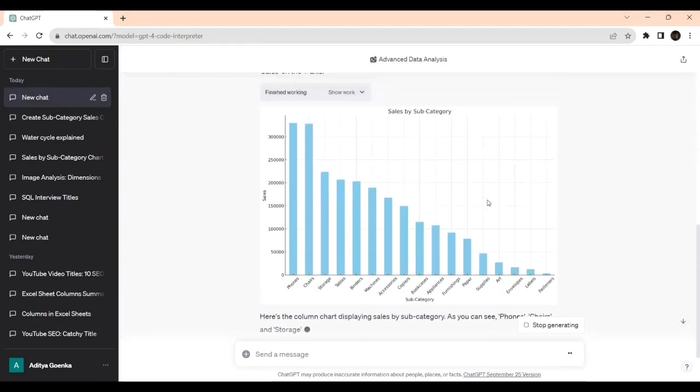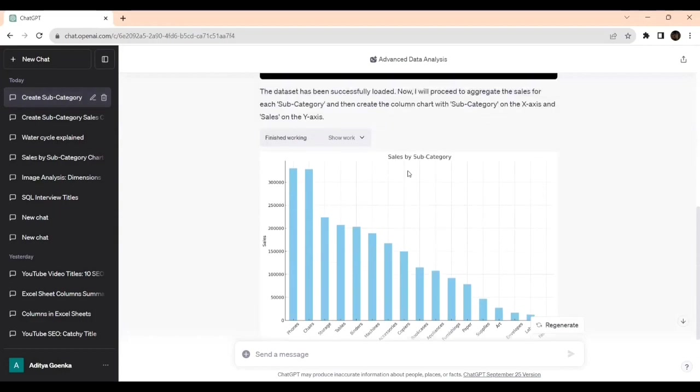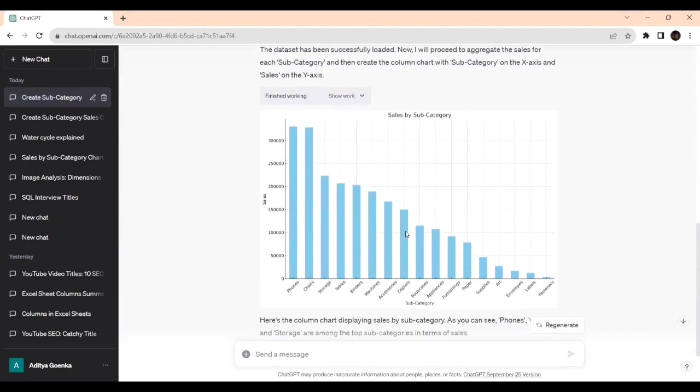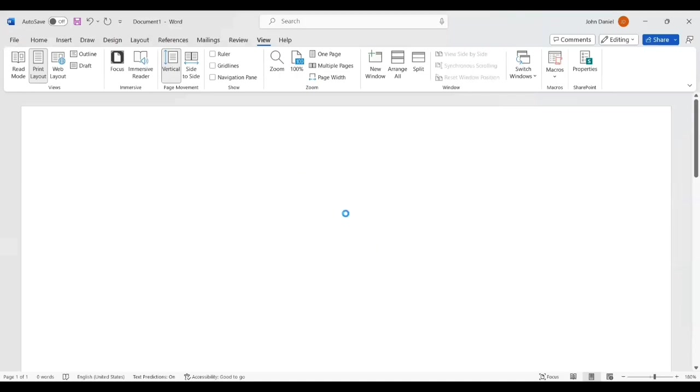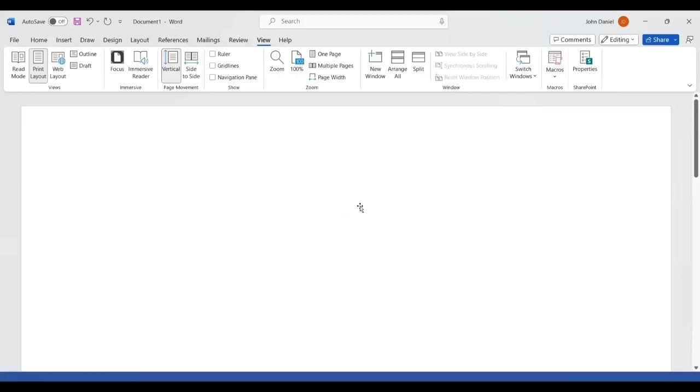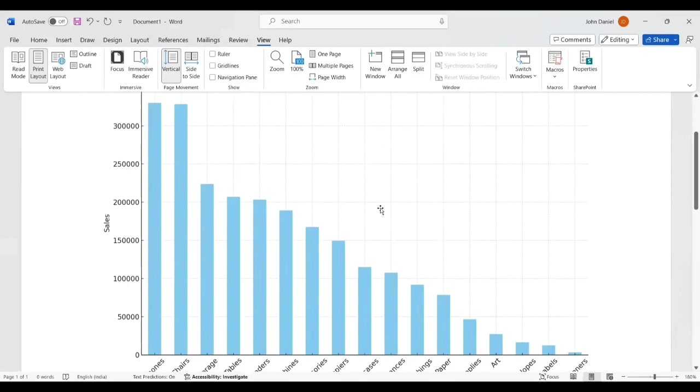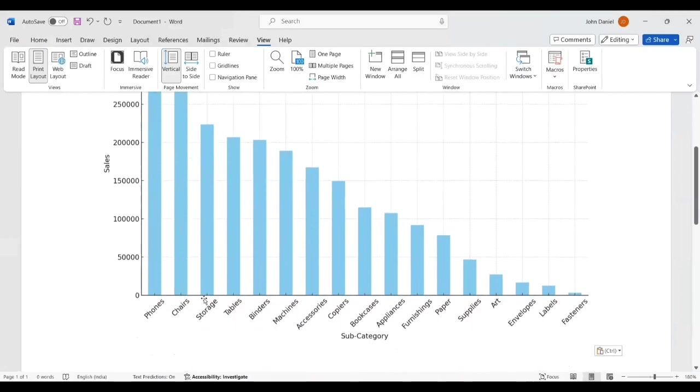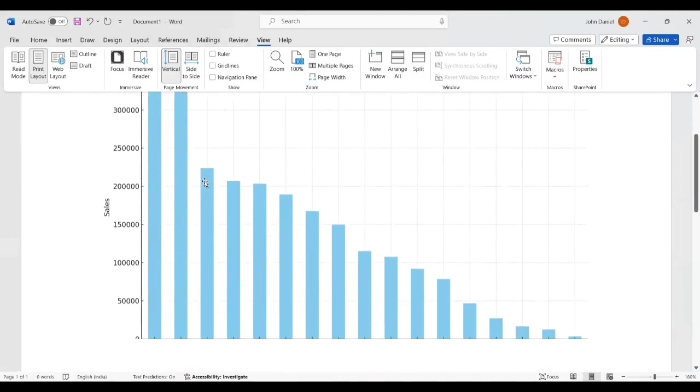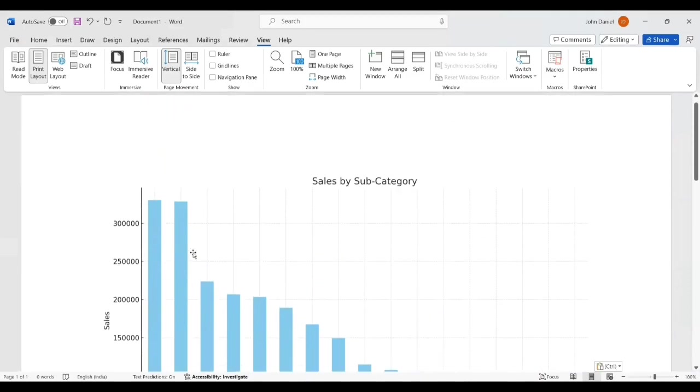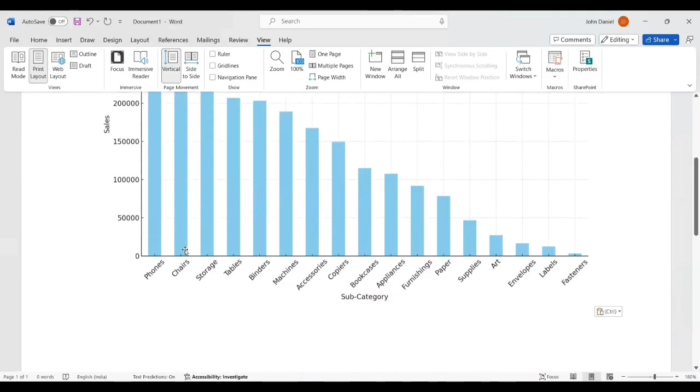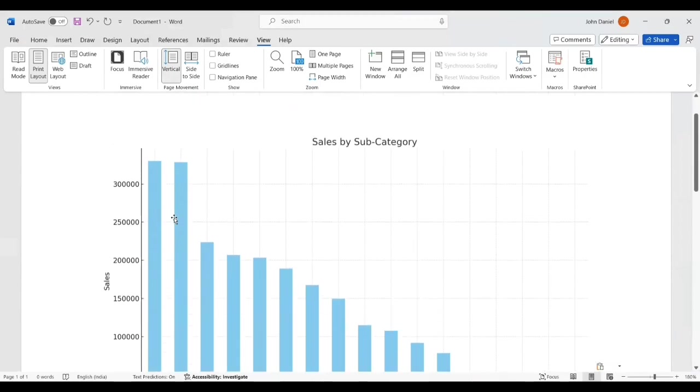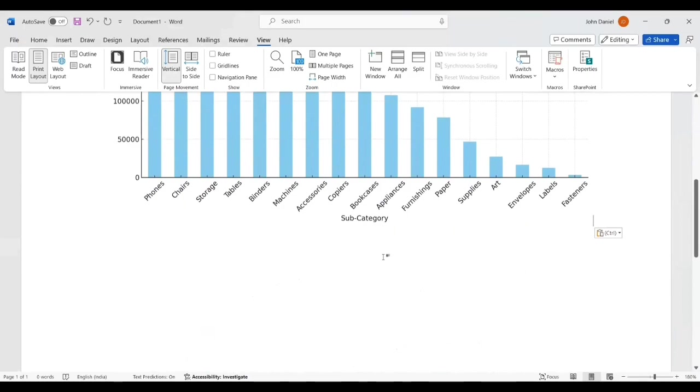Finally we got the visualization column chart. Sales are on the y-axis and subcategory on the x-axis. It has given the title also. Sales by category, and it is displayed in descending order by default. The phone sales is more, followed by chairs, storage, tables. So it has given in descending order. This is the beauty of ChatGPT.